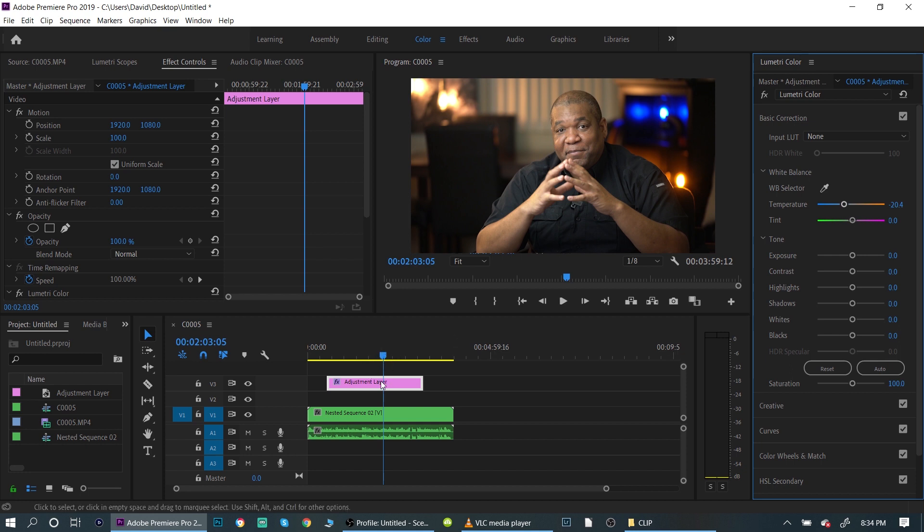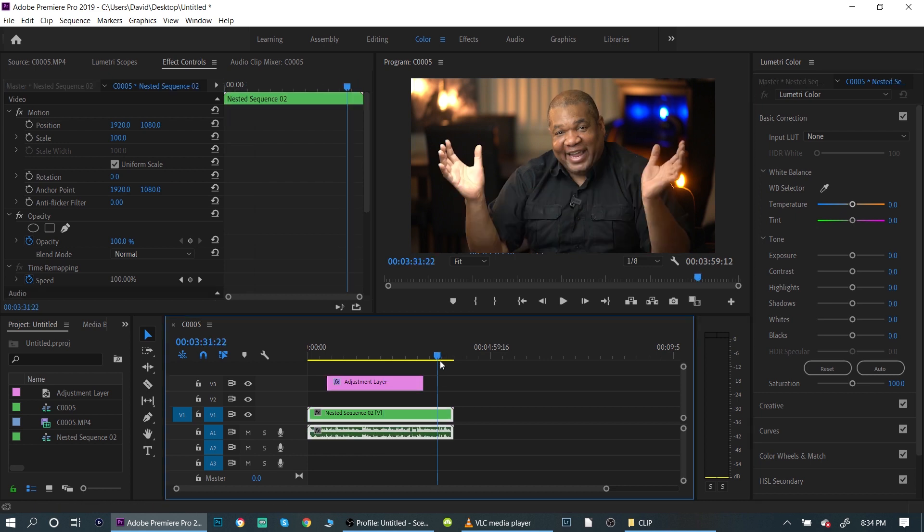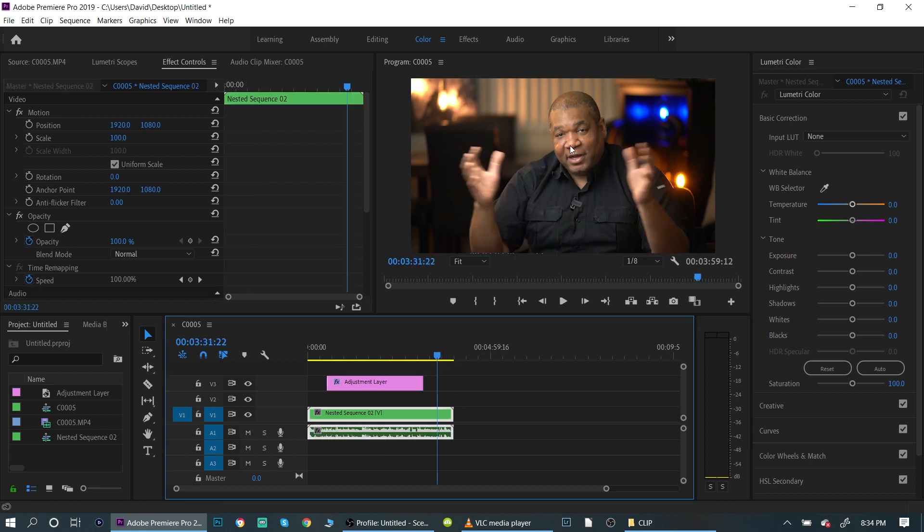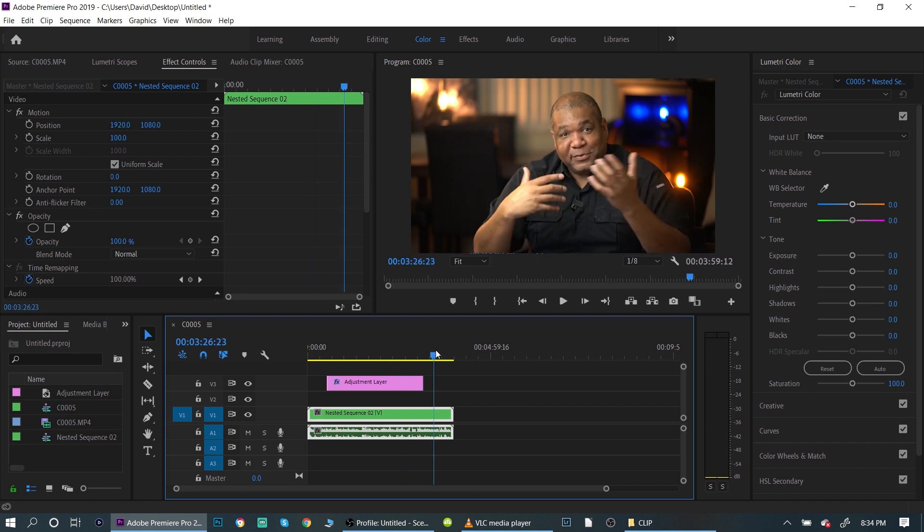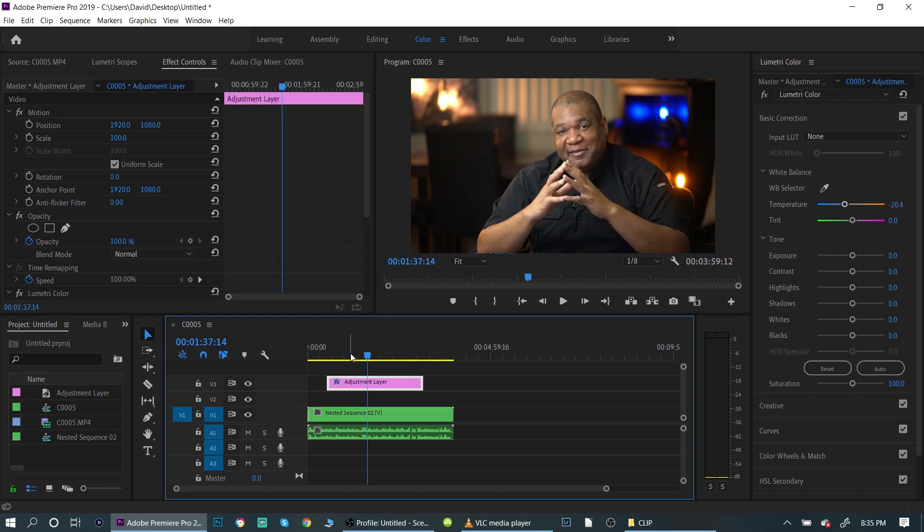Now, I just want you to see the difference. So you have the adjustment layer here. There's no adjustment layer here. So if I click on this side here, it's just going to go back to the same color, right? So under the adjustment layer, not under the adjustment layer.